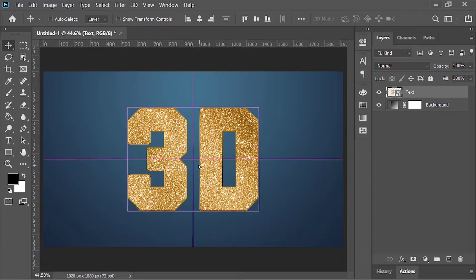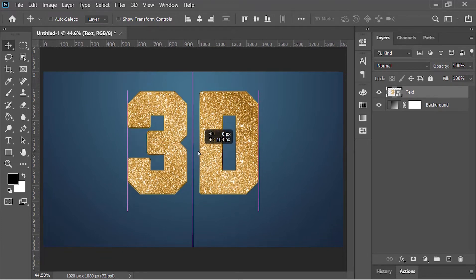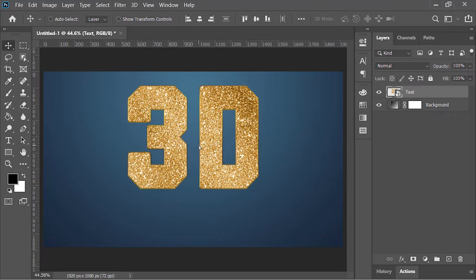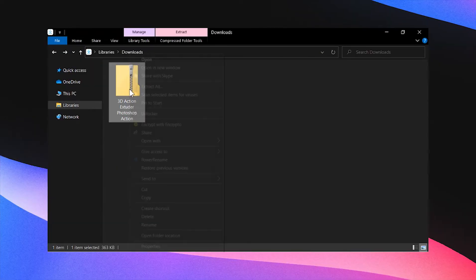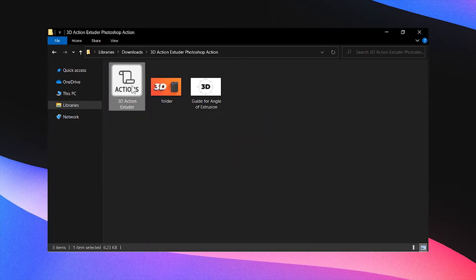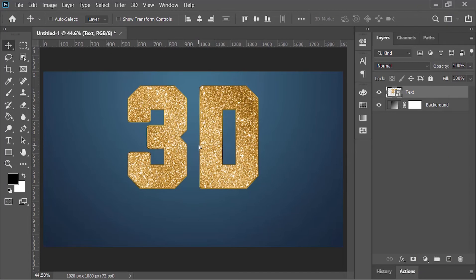Move it a little bit to the top. Now in order to extrude this text and make it 3D, we'll be using a free Photoshop action which you can download from the link in the video's description. With the help of this action, we can easily and quickly extrude our subject and make it 3D. Once you download this action, open the folder and double-click on the action. Photoshop will automatically install it.